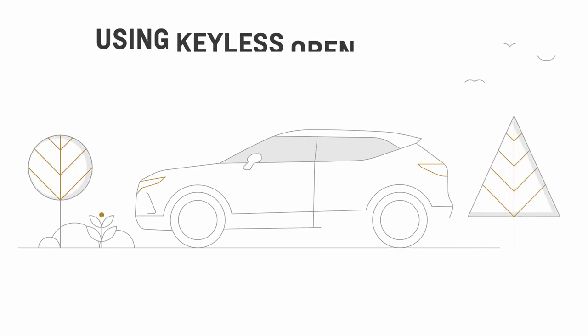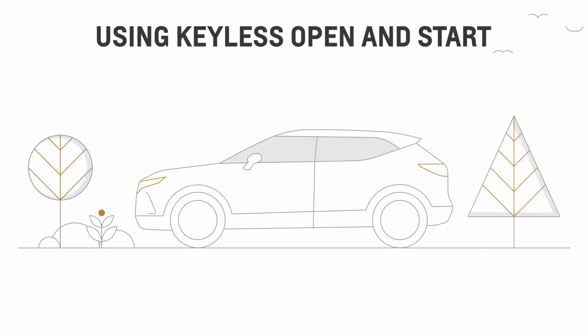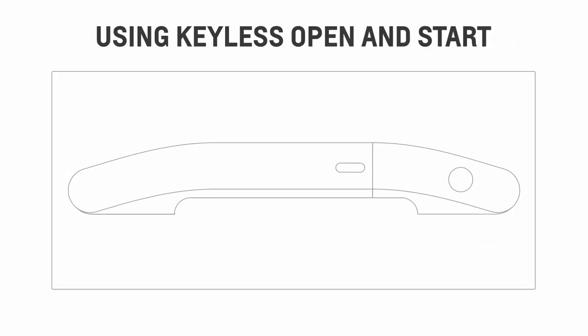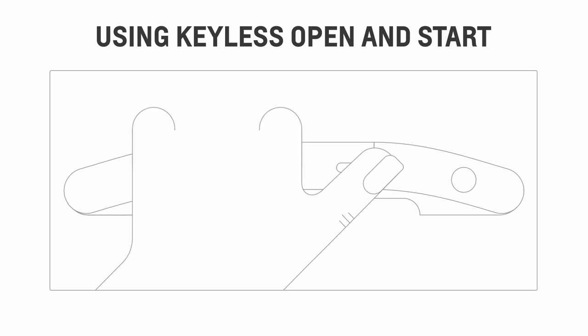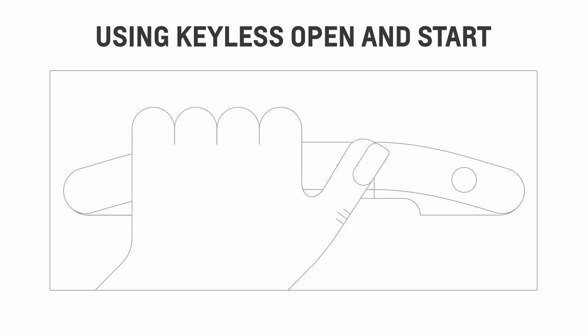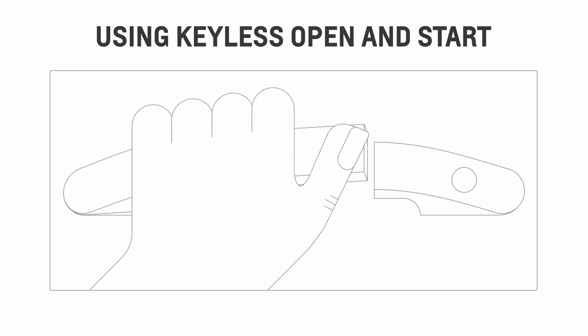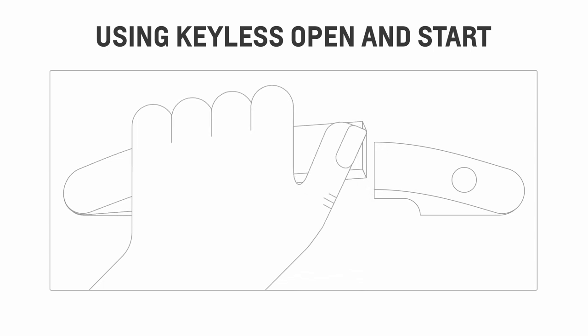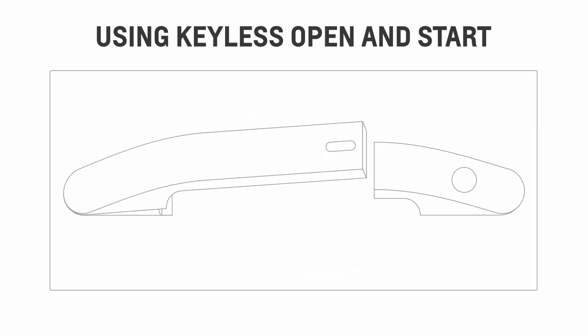Keyless open and start is already enabled from the moment you get your vehicle. You can unlock your vehicle by simply pressing the button outside the door handle while your key fob stays in your pocket. Keep in mind that there may be a short delay before the door unlocks.